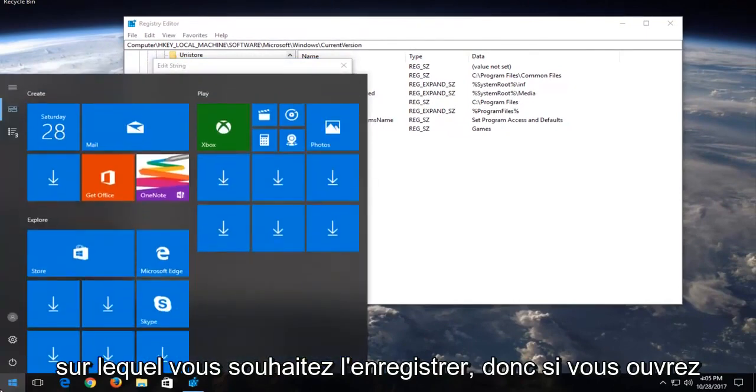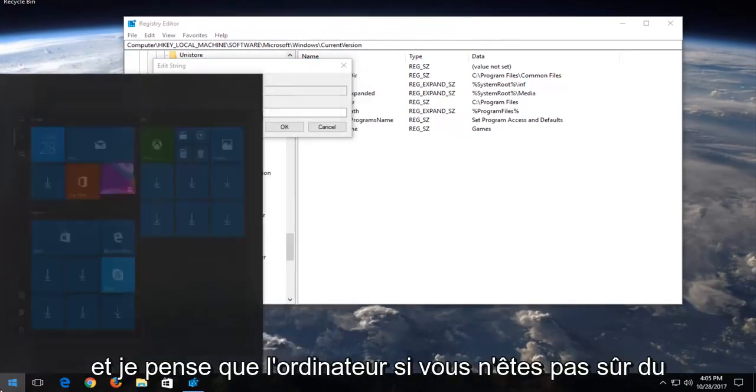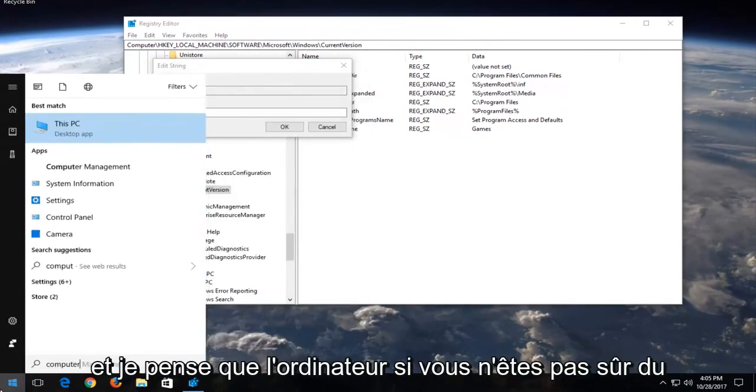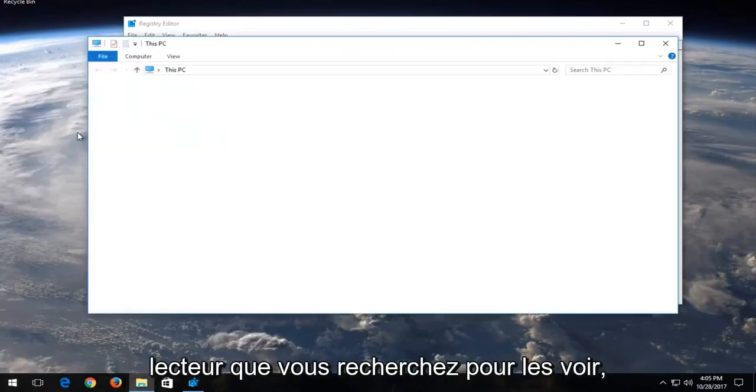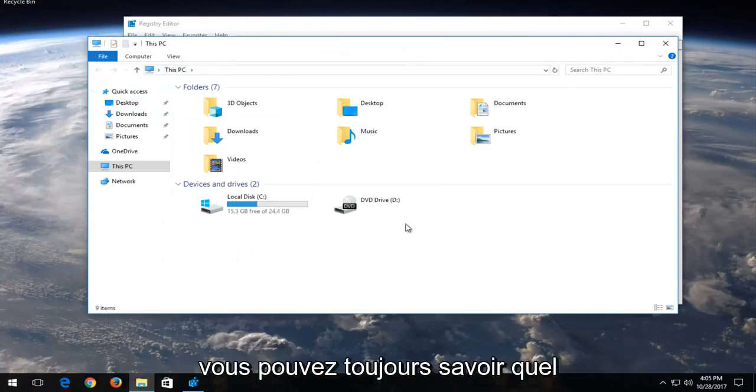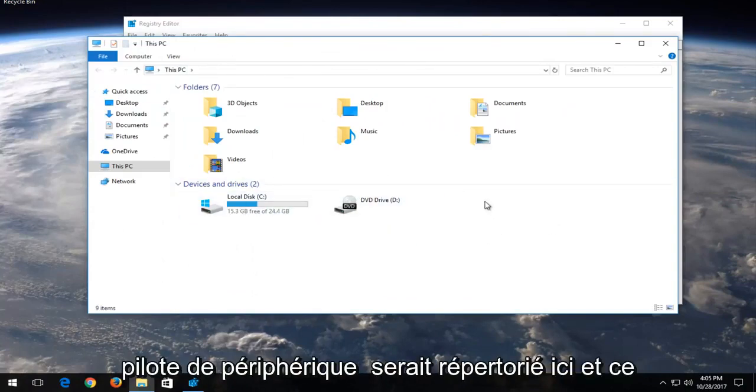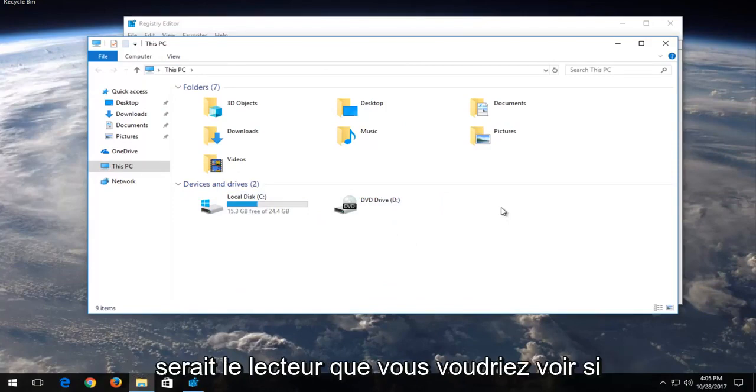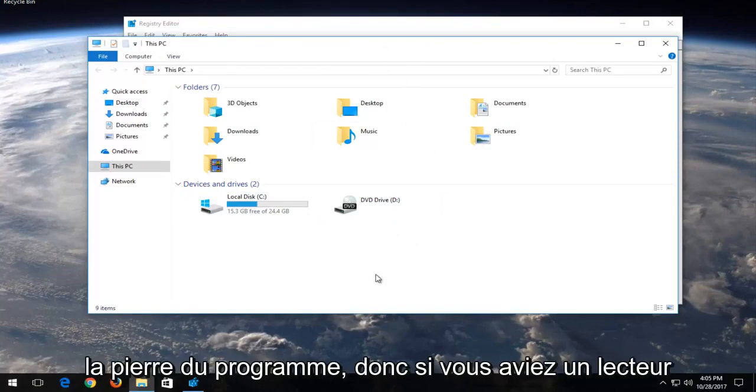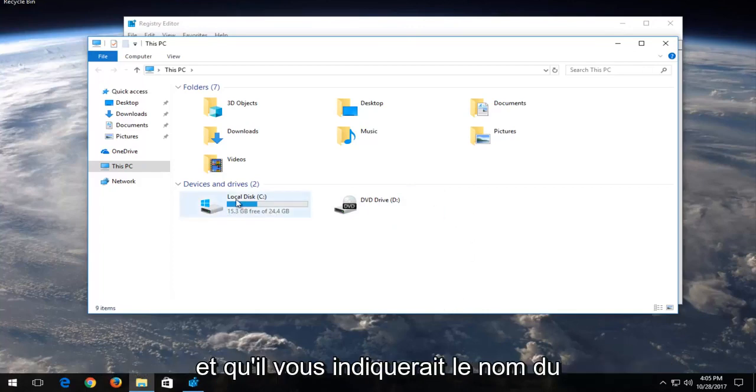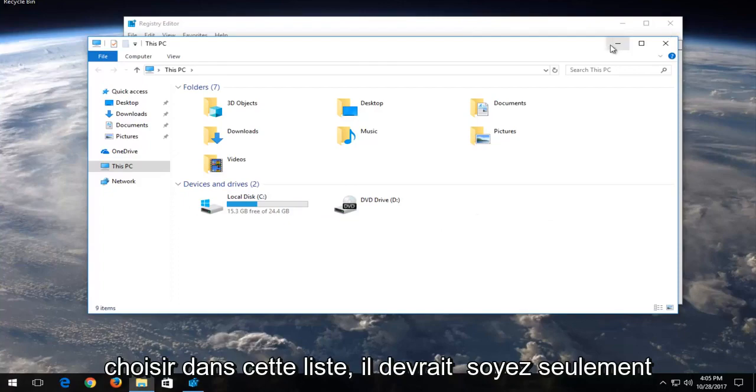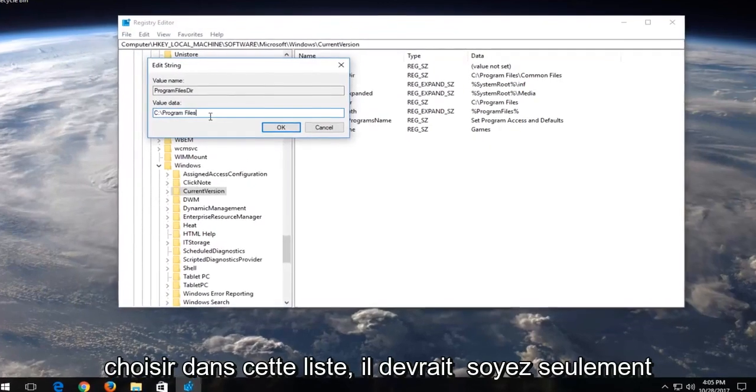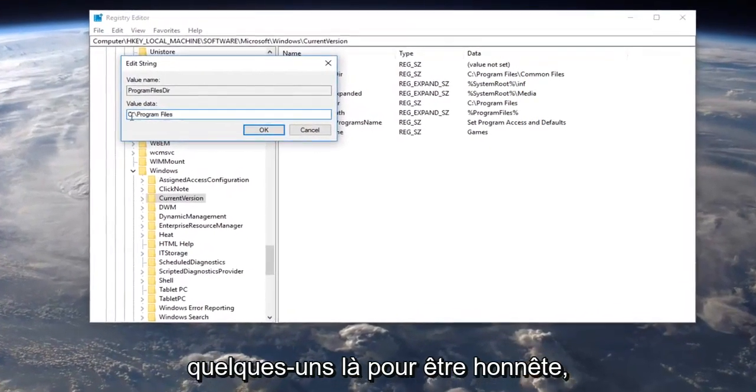If you open up your Start menu and type in computer, if you're unsure what drive you're looking to save these to, you could find out what device or drive would be listed here, and this would be the drive you'd want to save the program to. If you had a drive, it would tell you the name of the drive, so you should be able to pick it out from this list. There should only be a couple there to be honest.